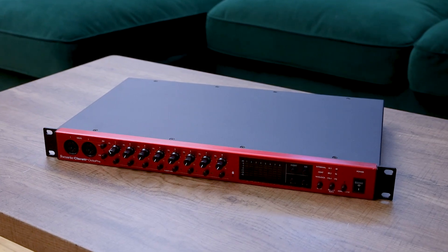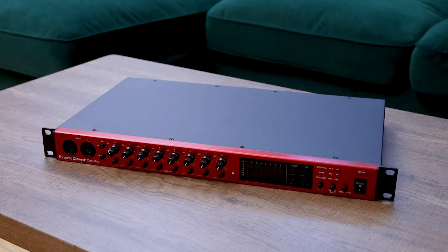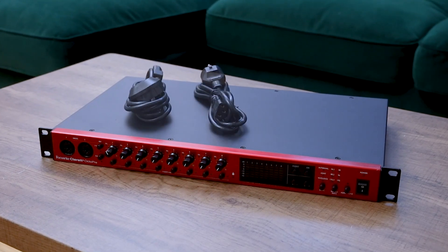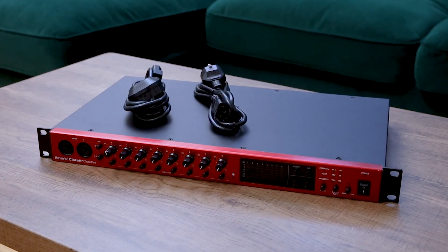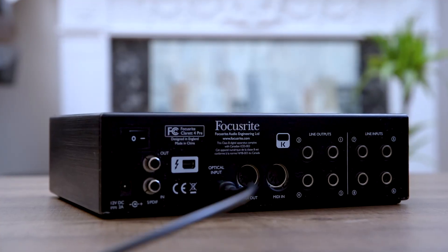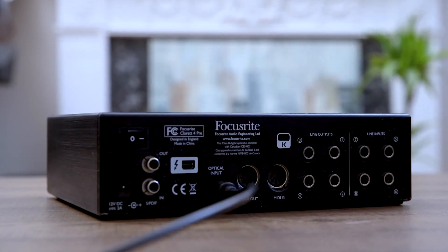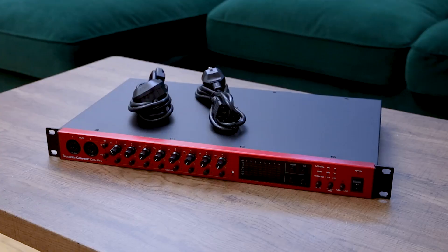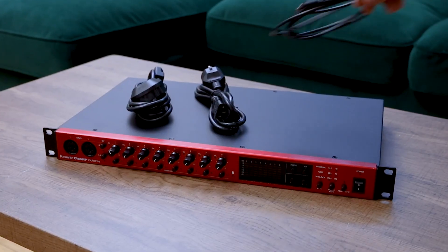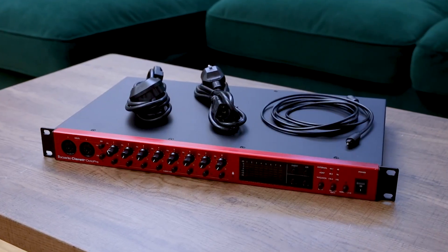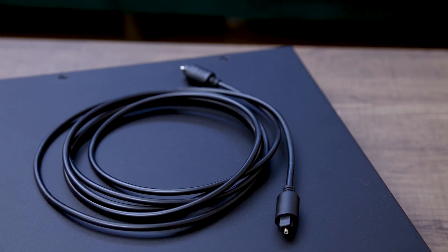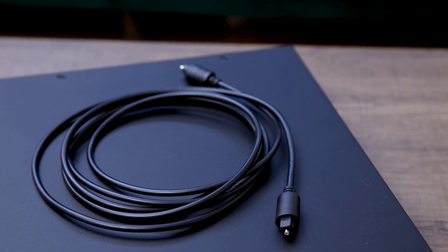In the box you'll find the Claret Plus Octopree and a mains cable. To connect to an audio interface that features an optical ADAT input, you'll need an optical TOS link cable like this, available from all good retailers.